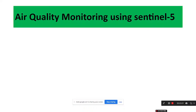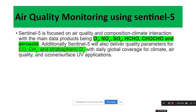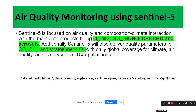In this session, we are using the air quality monitoring with the Sentinel-5 satellite imagery. Sentinel-5 is mainly focused on air quality and composition, climate interaction, with main data products including ozone, nitrogen dioxide, sulfur dioxide, formaldehyde, methane, and aerosol. We can easily observe all of these gases using the Sentinel-5 satellite imagery. This is the dataset link — we can simply go to this link and access all of the datasets.